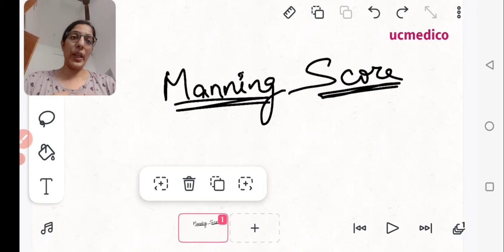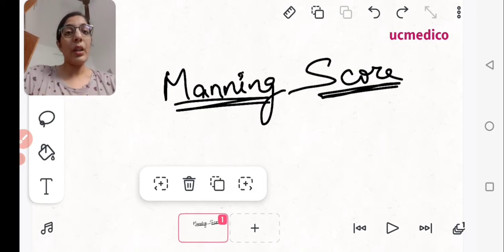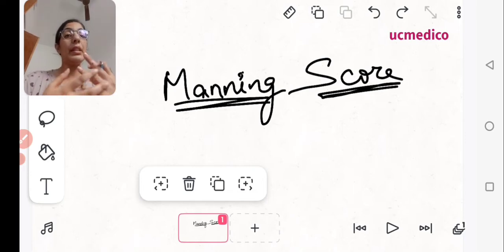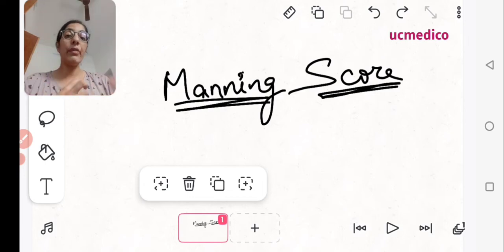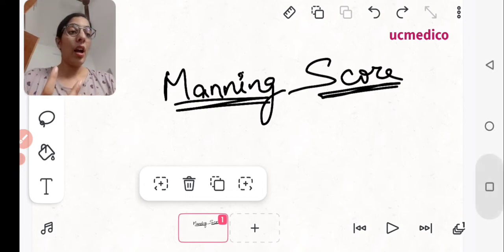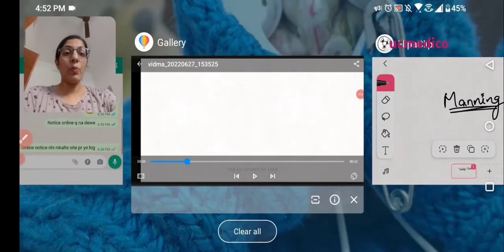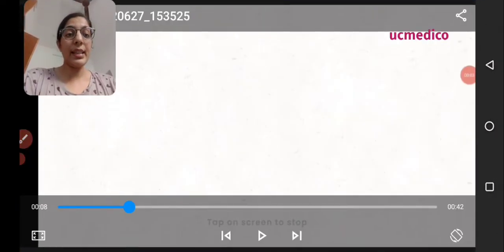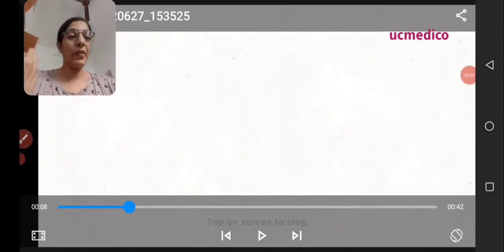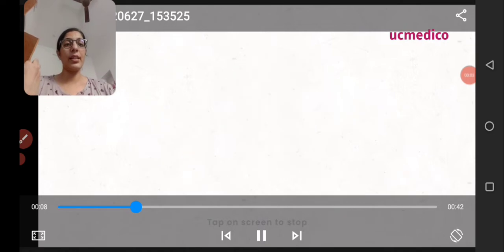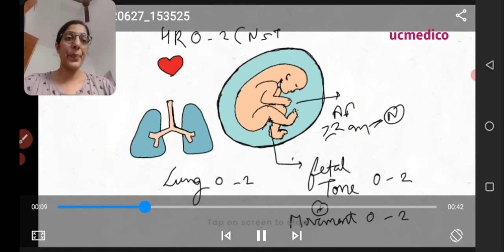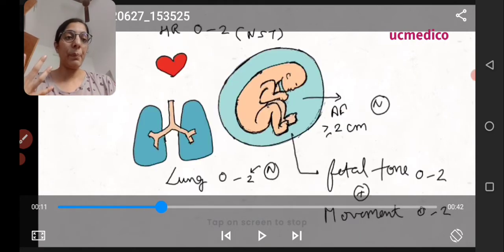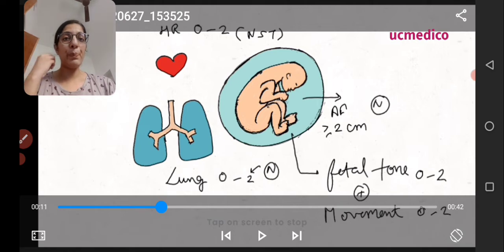The Manning Score is usually done after or at 28 weeks gestation. We will first watch a clip so it gives a visual memory of what components are included and what is important. Let's see a small clip first, then we'll start discussing.